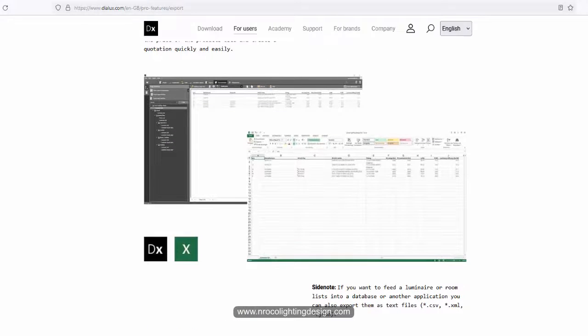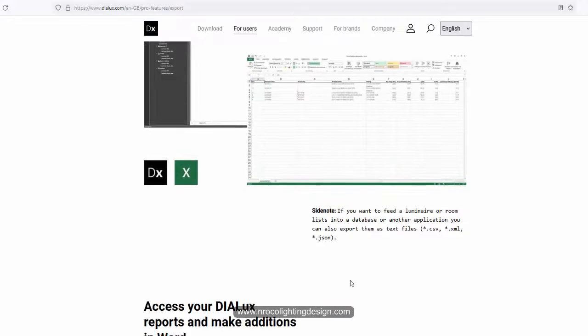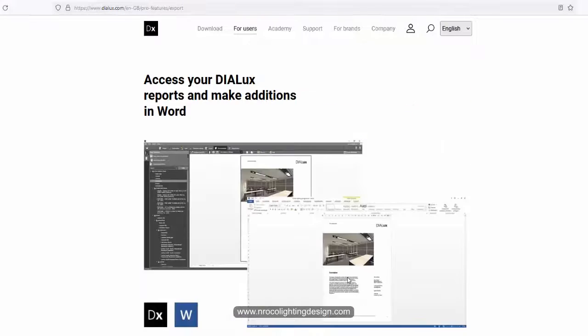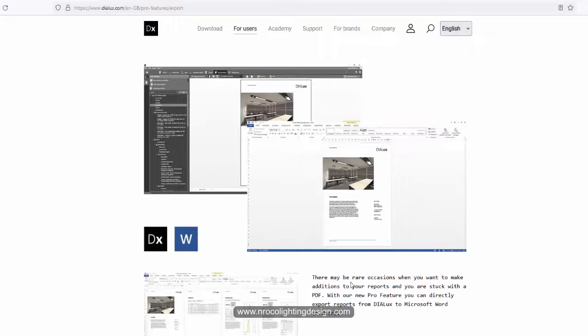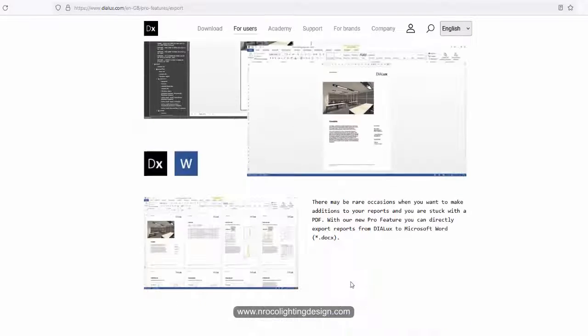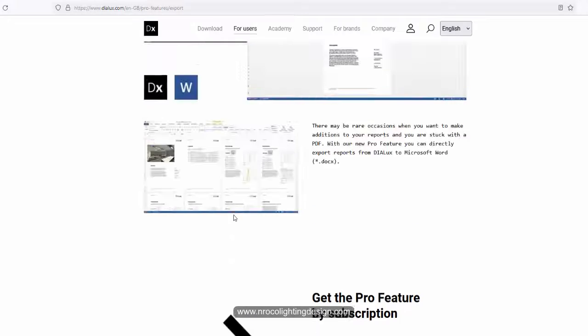So that's how you can only do it. There is no other way, only that way. Oh, there's another one here in pro. You can also export it in word file.